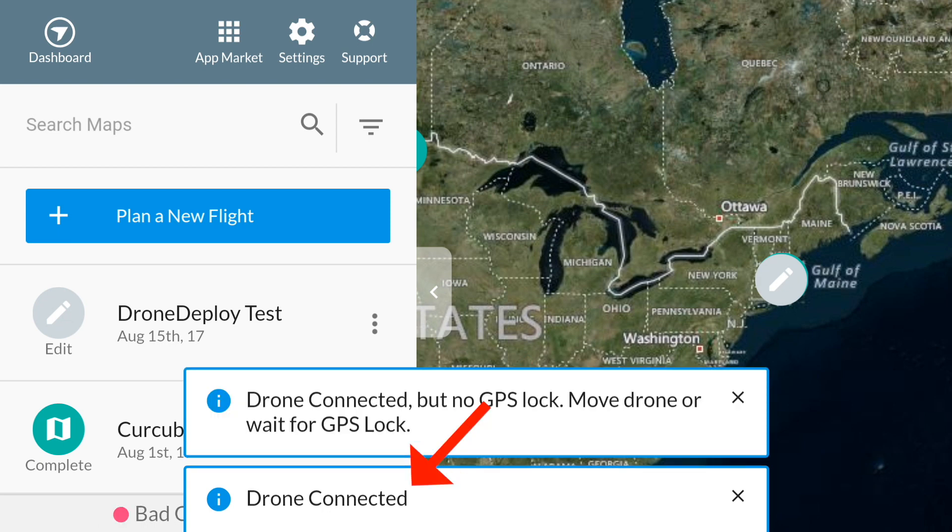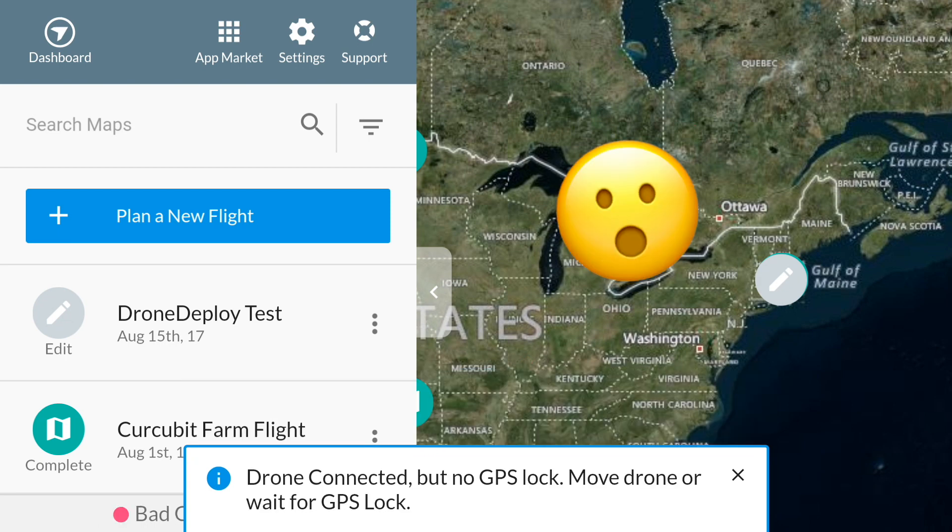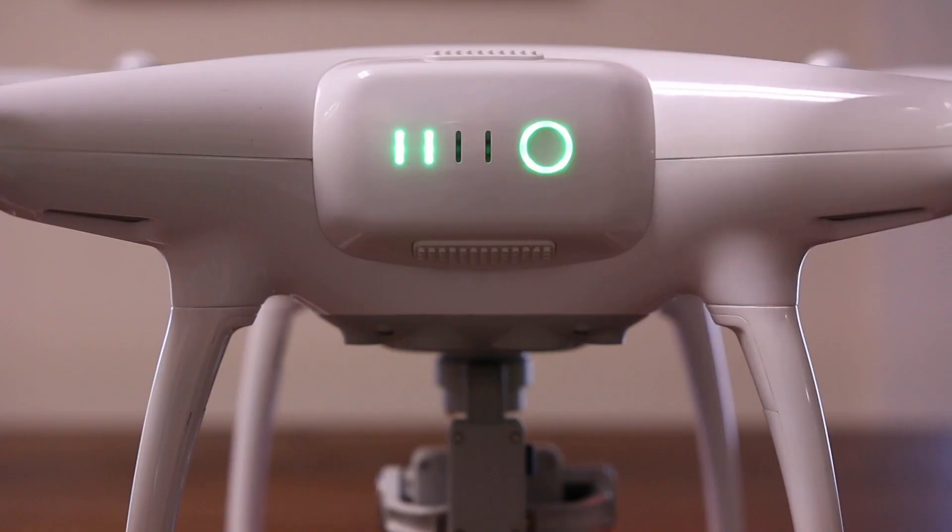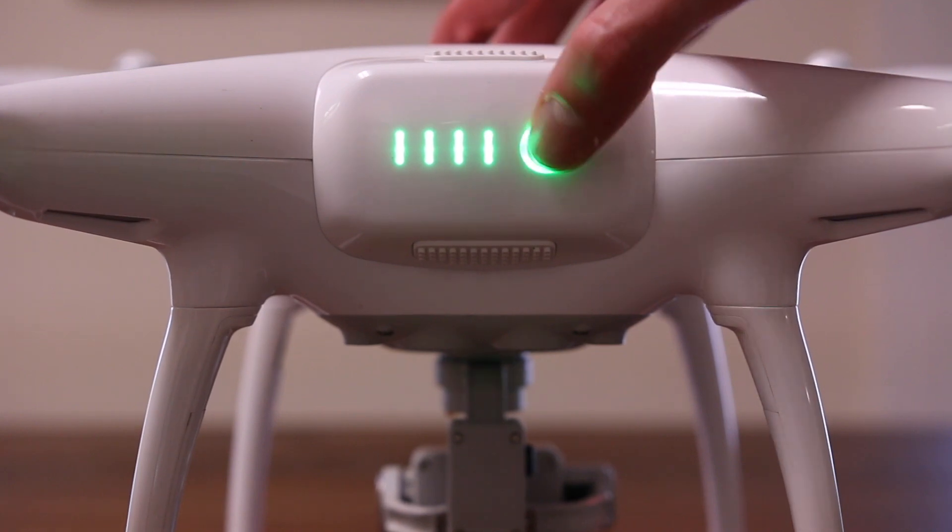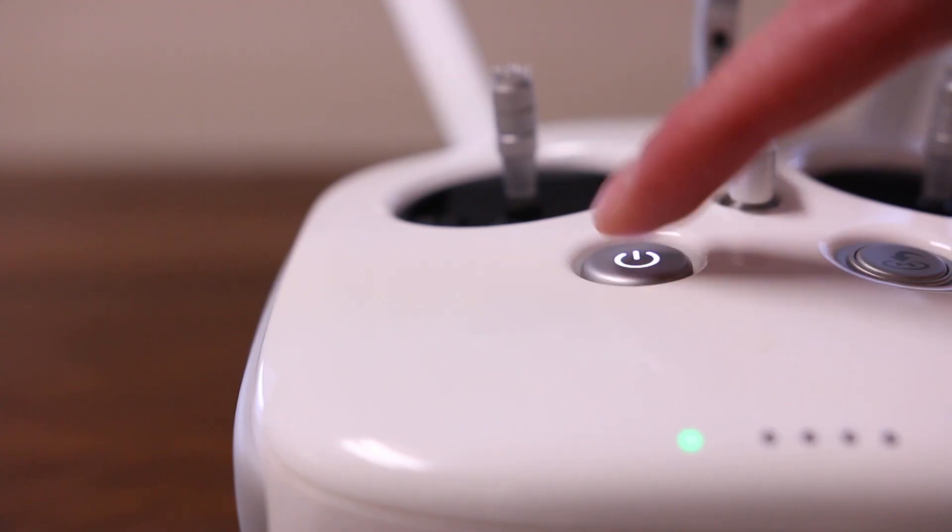If your drone is able to connect with DroneDeploy successfully but you run into some other errors, then it is recommended to try restarting your drone and controller for another attempt.